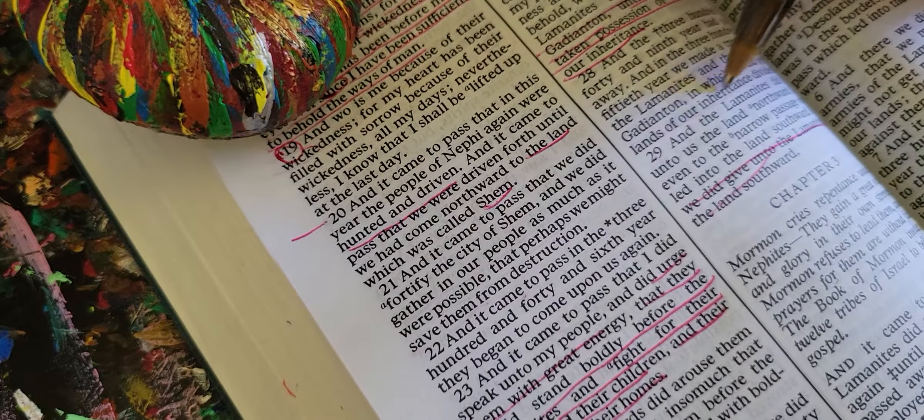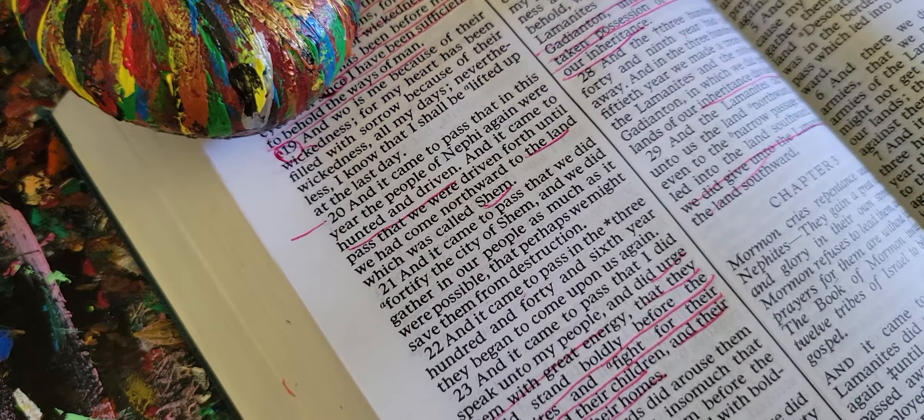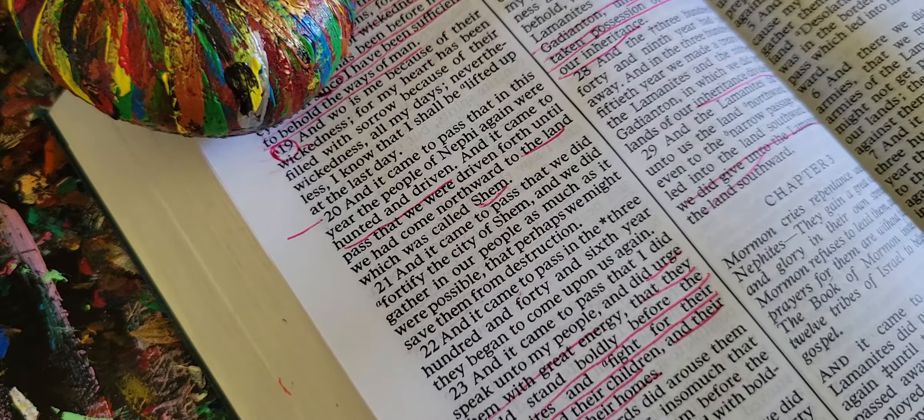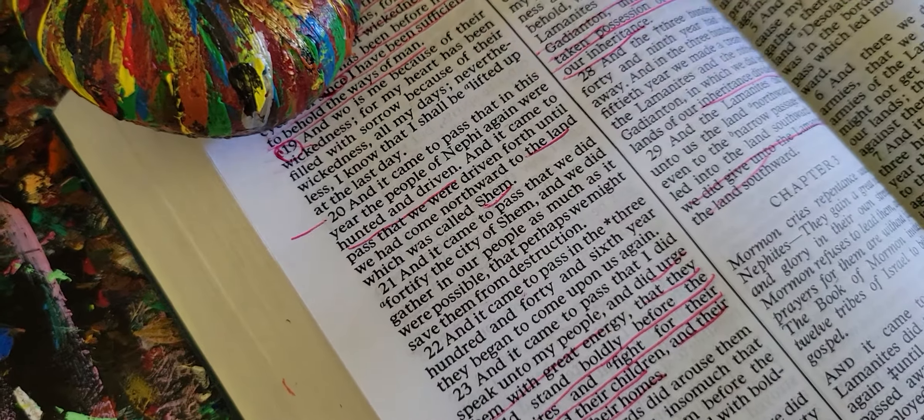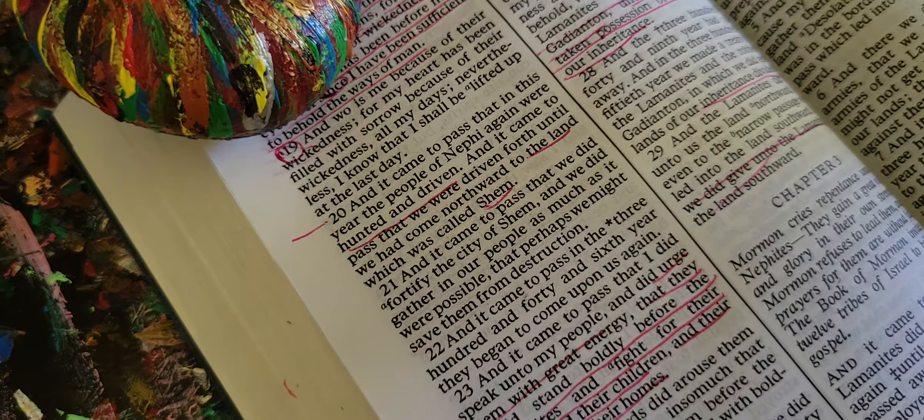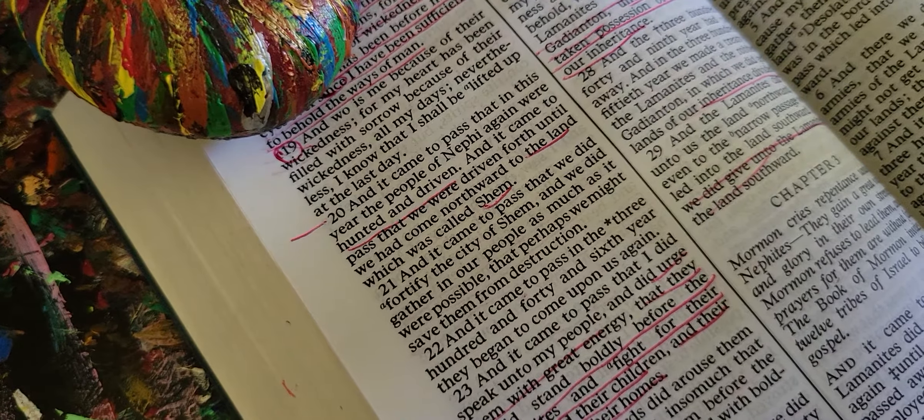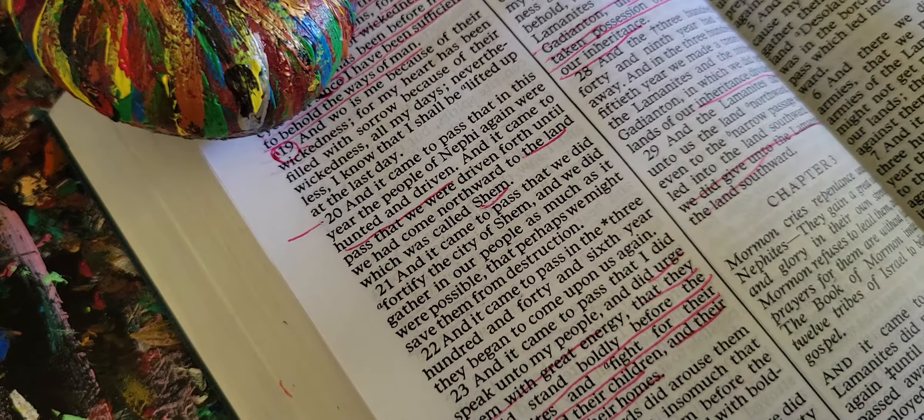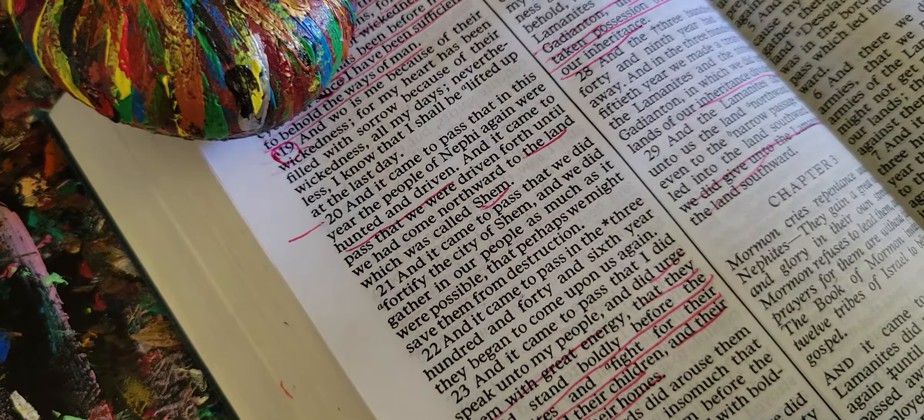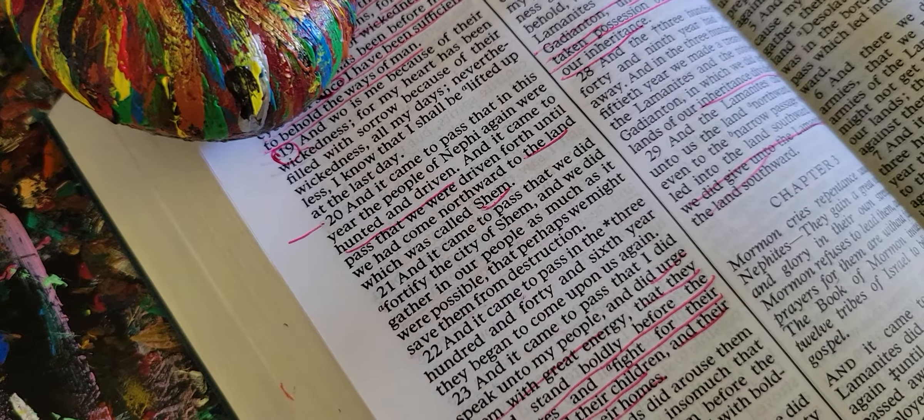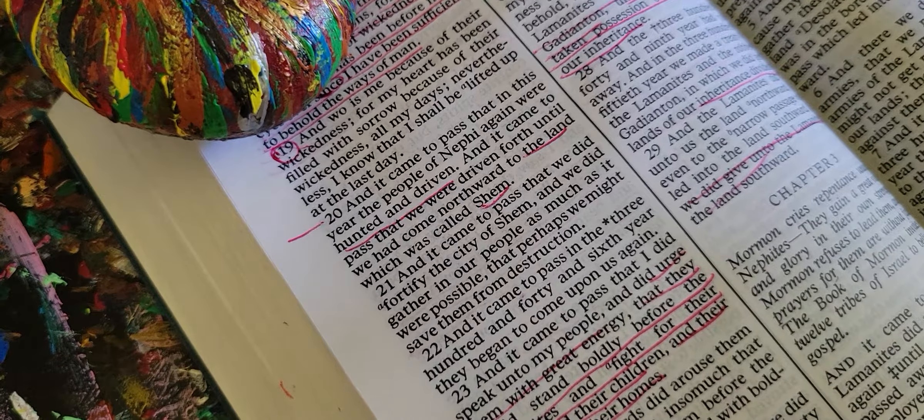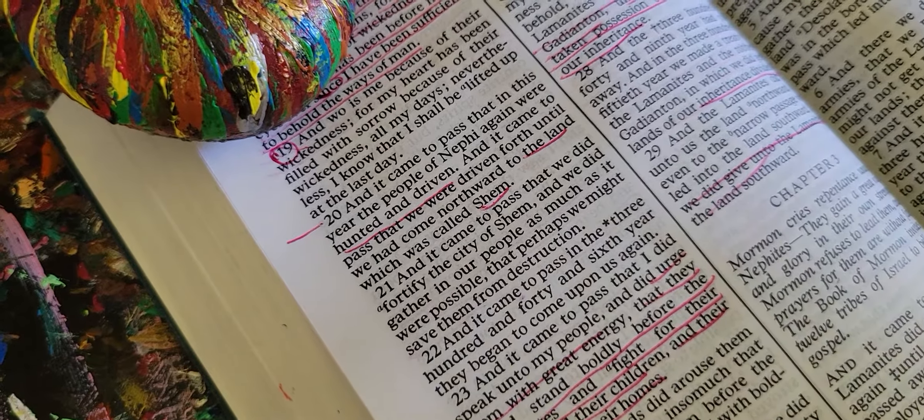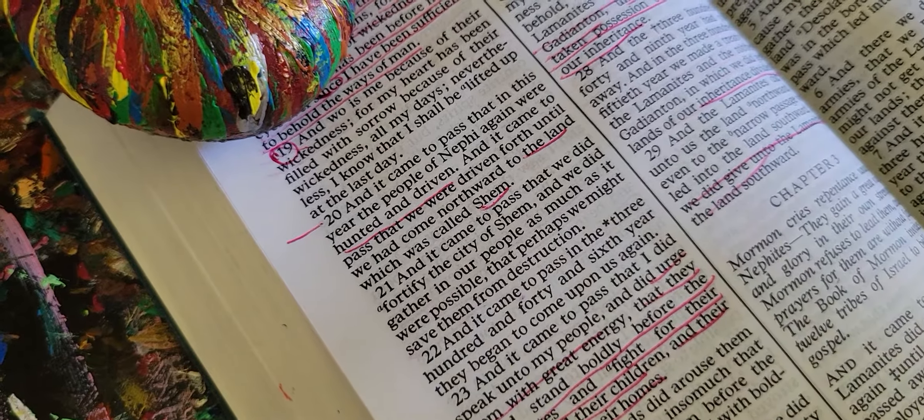That was chapter two. So they are still fighting a lot, the Lamanites and the Nephites. It's really interesting they just continually go back at each other. So even in the Book of Mormon there is war.